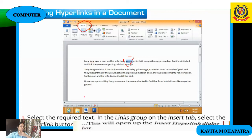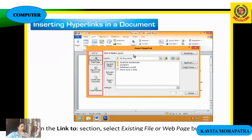This is the mouse pointer hand symbol when pointed over a hyperlink. To insert a hyperlink, follow these steps: first, select the required text in your document by holding the mouse and dragging.